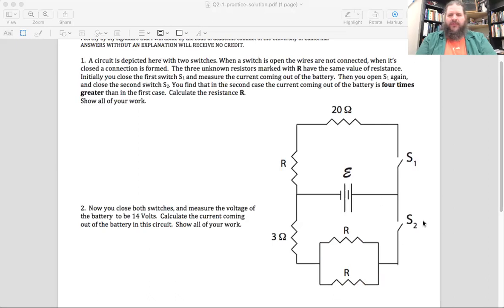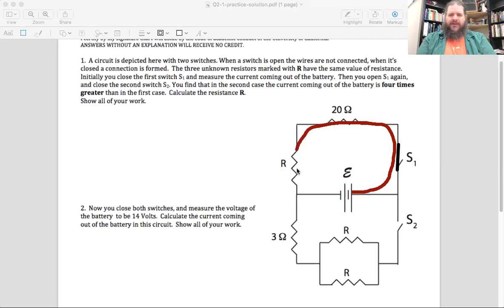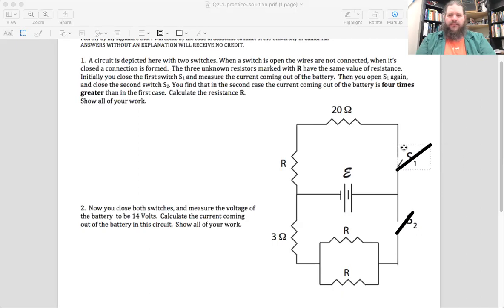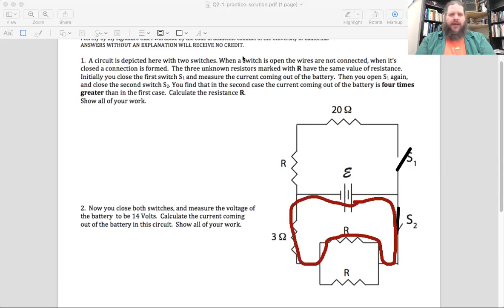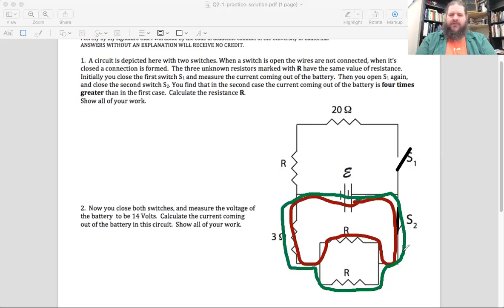If we close switch one by swiveling it so that it connects, now we have a complete loop with a battery, so current can flow. Alternatively, if we open switch one but close switch two, we also have a loop where current can flow. In fact, now we've got two loops: one through the battery and the top resistor and the 3-ohm resistor, and one through the battery and the lower path and the 3-ohm resistor.